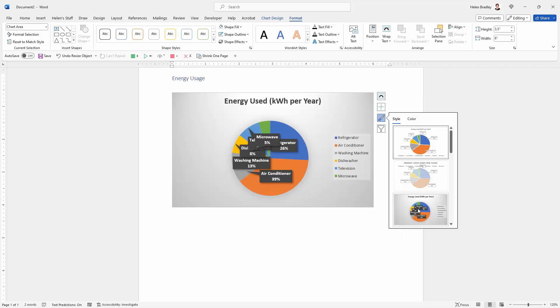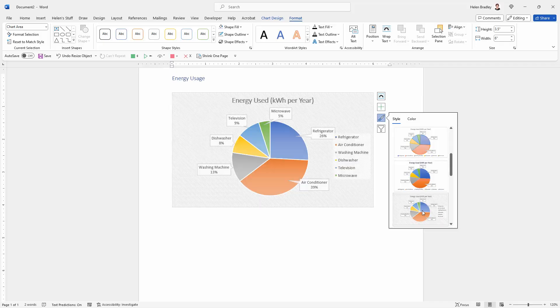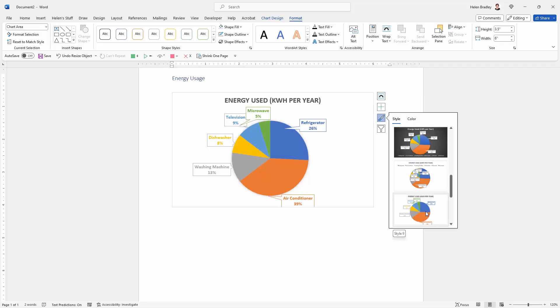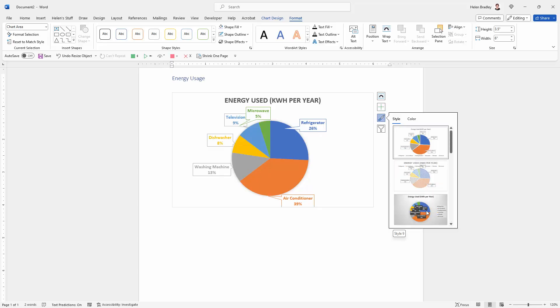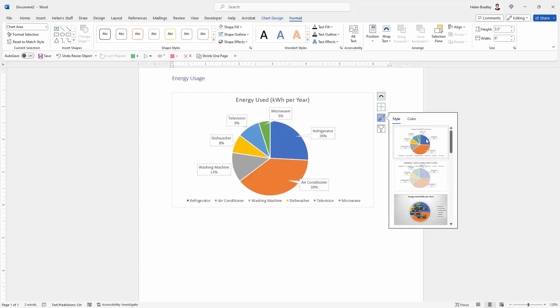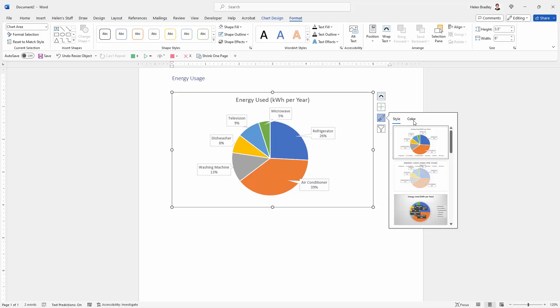If we were to choose this option we would need to move all our little captions around. So you can see that probably choosing the style before you go and do too much work on the chart would be a really good idea because then you'll have less work to do later on.